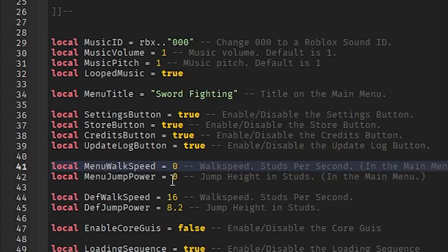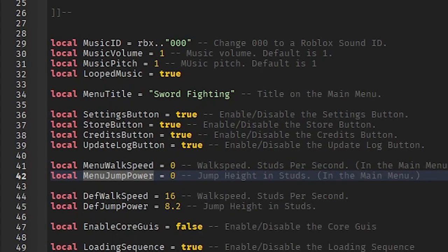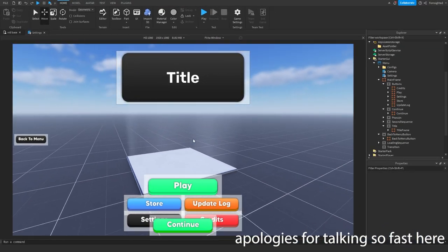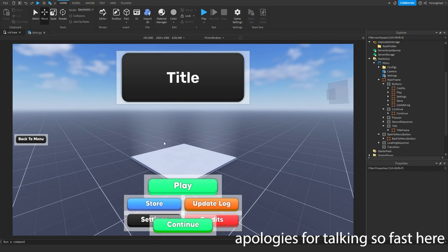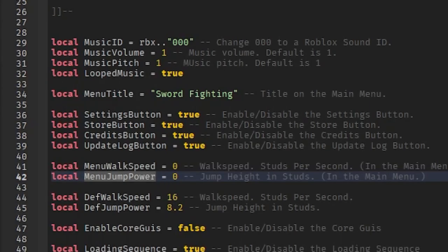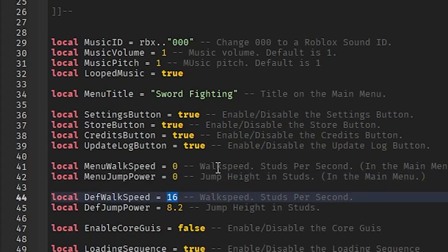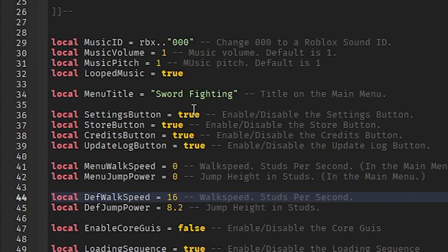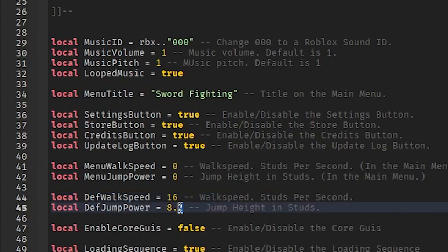Menu walk speed is the walk speed in the main menu, and menu jump power is how high the player can jump while in the menu. Both default to zero so the player can't move while in the main menu. When they click Play and leave the menu, they'll be set to the default walk speed. If you have a custom walk speed, make sure you change this - maybe it's 80 or something lower, like 7. Default is 16. Same goes for the default jump power - if you have a custom jump power, set it accordingly. If you have no jump power, set that to zero.